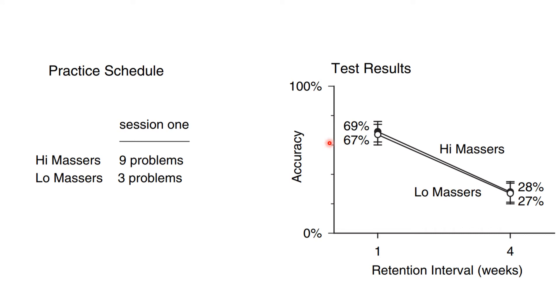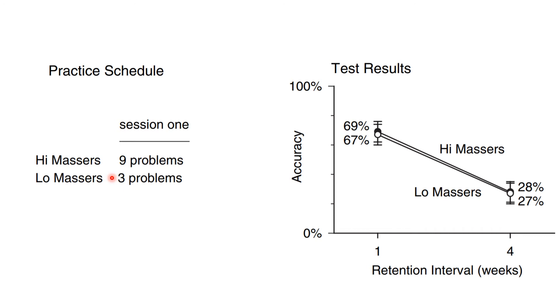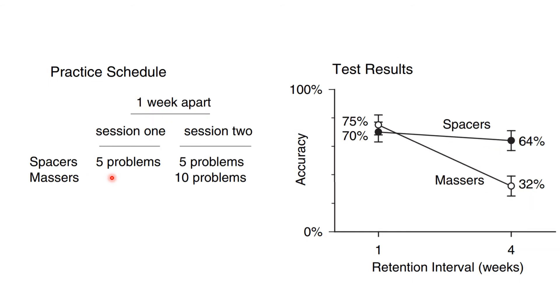But look at this study, published in the journal Applied Cognitive Psychology. Getting people to complete nine problems wasn't any more effective in helping people to remember a method than getting them to complete three problems. Similar studies have found the same results. But what was effective, what made a huge difference, was spacing out the problems into more than one session.